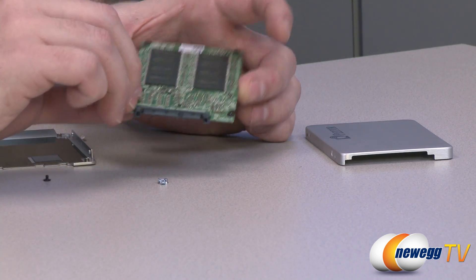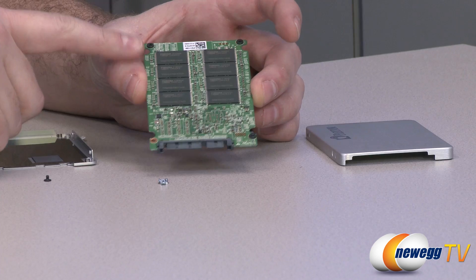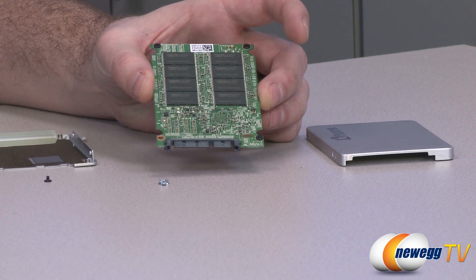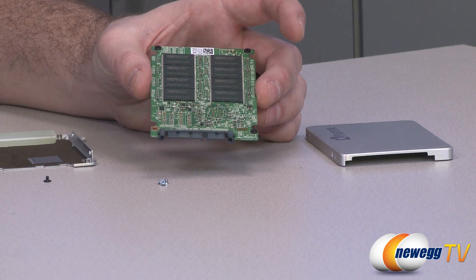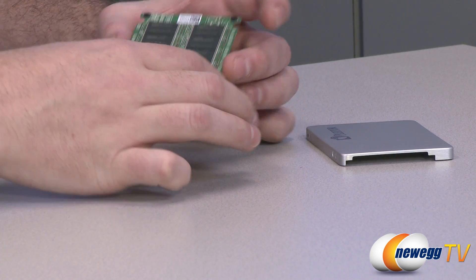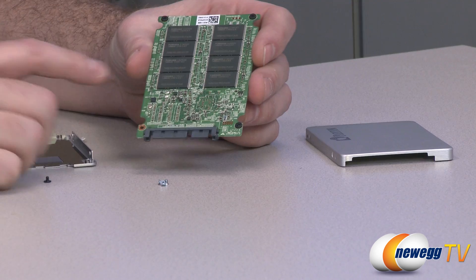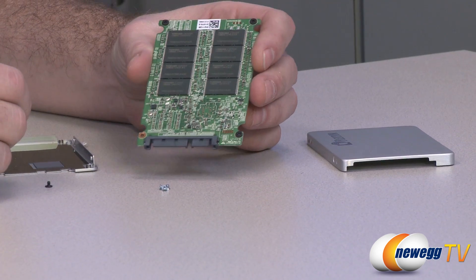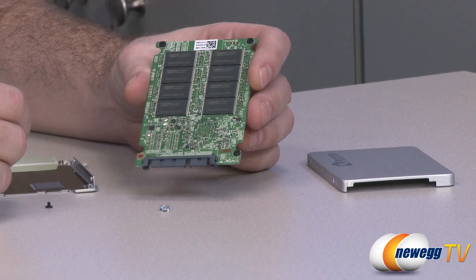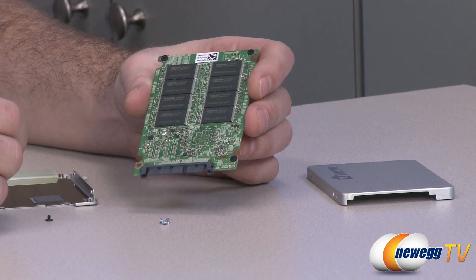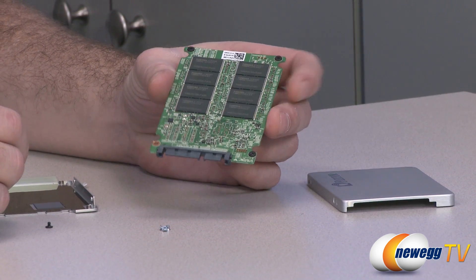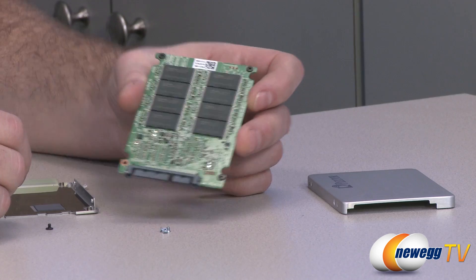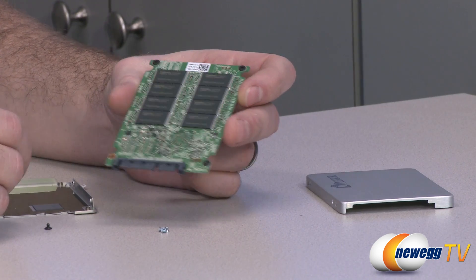PCB. Now here on the top, we can see our NAND. That is your NAND flash memory. All those packages right there. It's Toshiba, 19 nanometer, MLC, two bits per cell, toggle mode NAND, which is very high quality, very fast NAND.